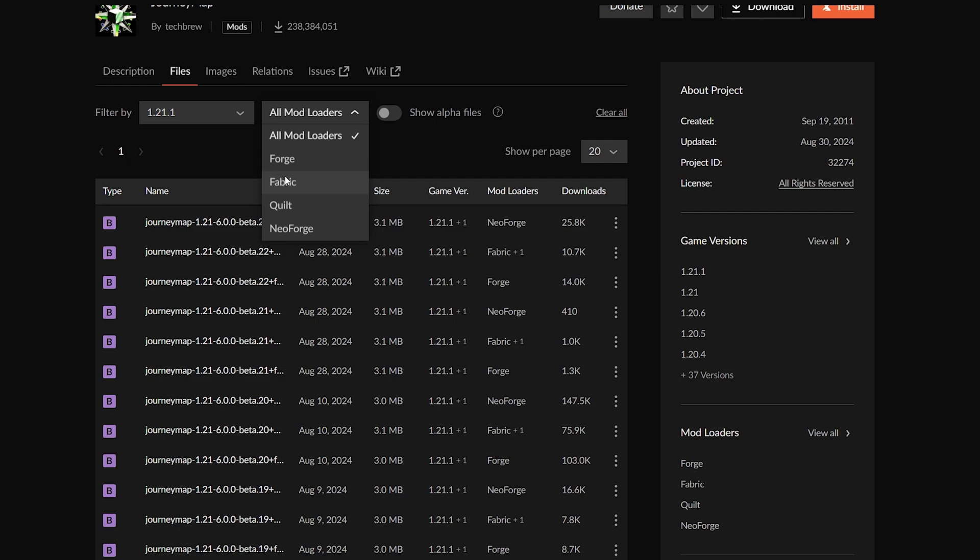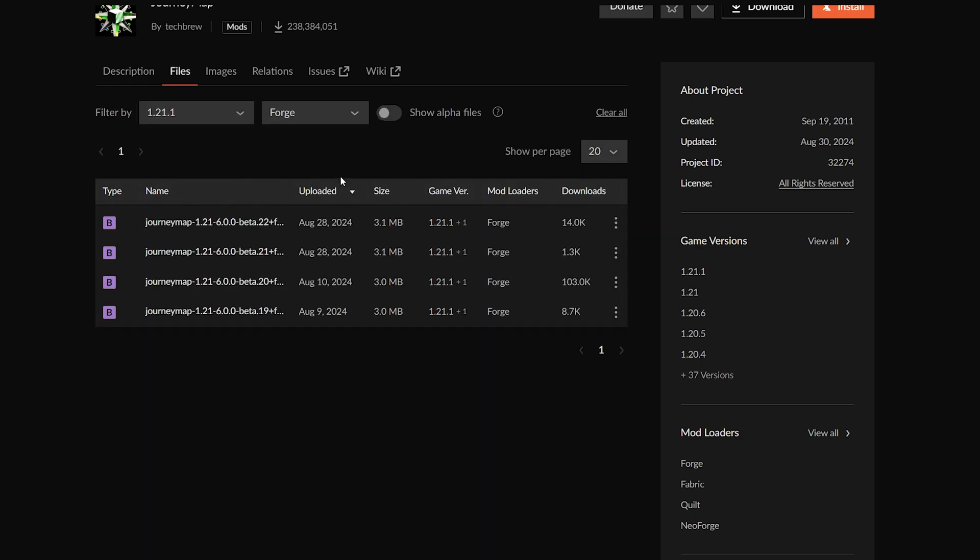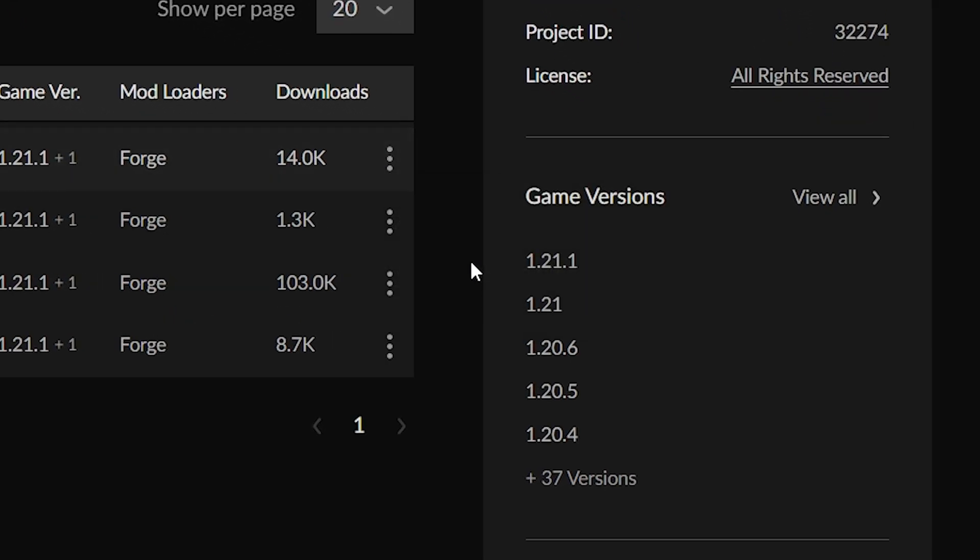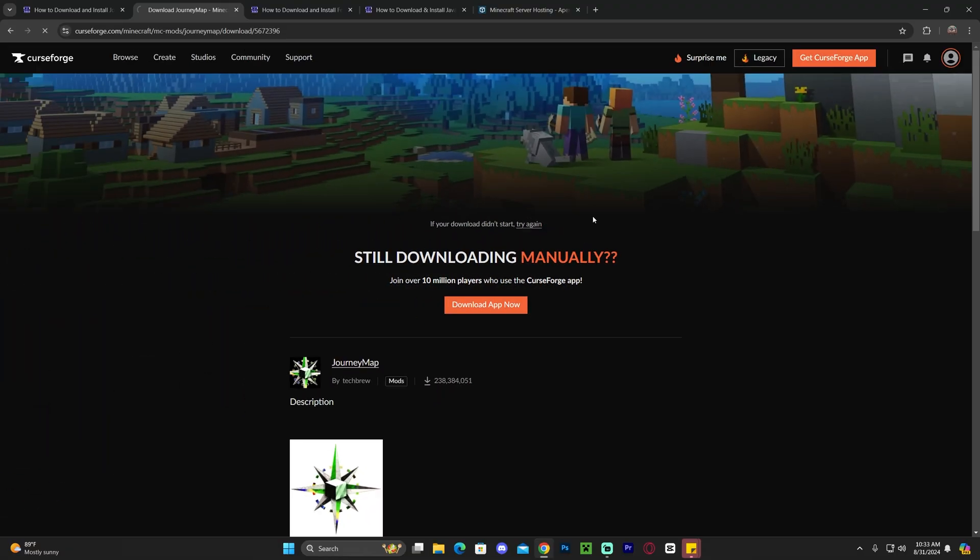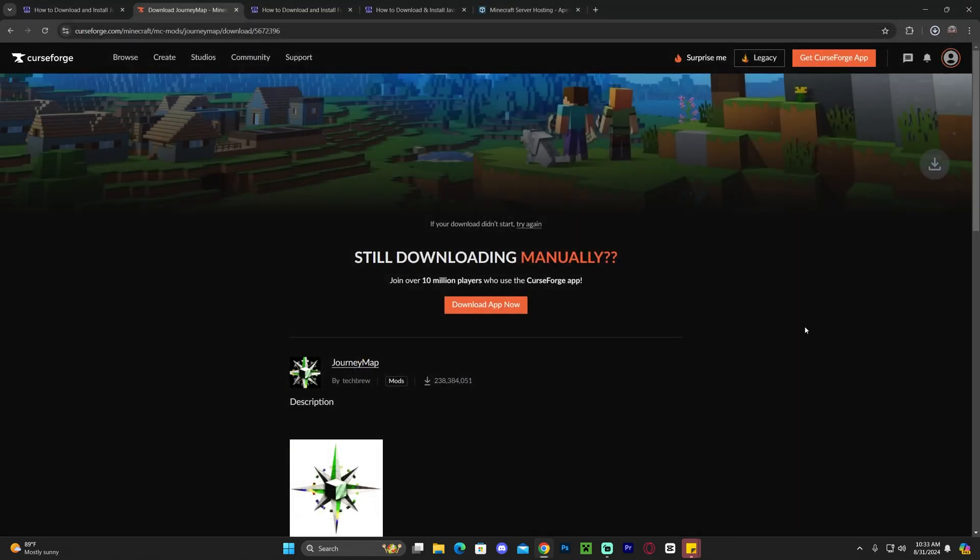If you don't have any idea what a mod loader is, don't worry because we're going to download a mod loader later on in this video. As of now we're going to select Forge and we're going to download the most recent version of JourneyMap for Forge 1.21.1. To do so, hover over the top one and then click on these three dots and click download file, and within five seconds the download will begin for JourneyMap.